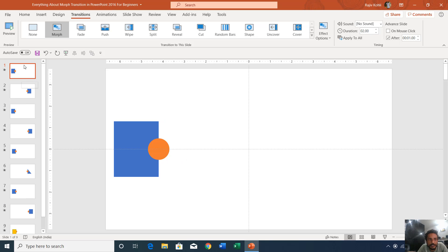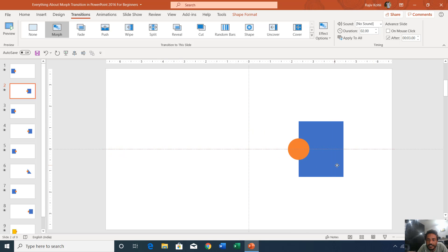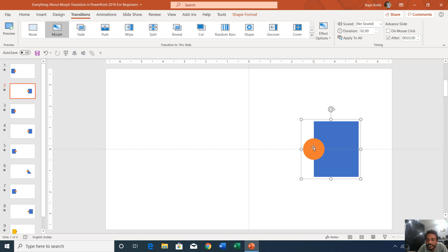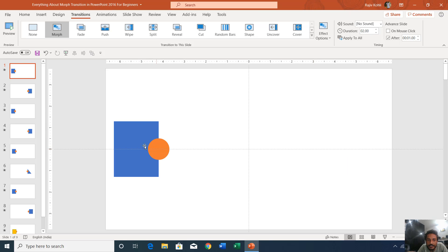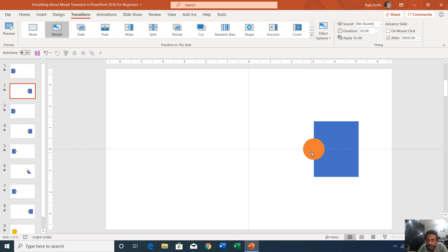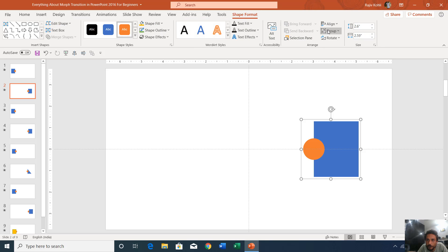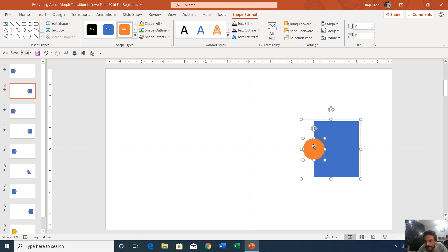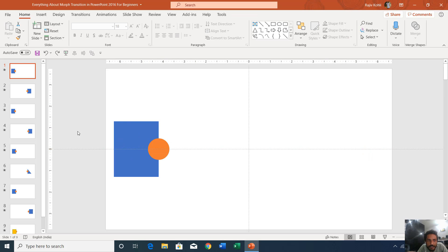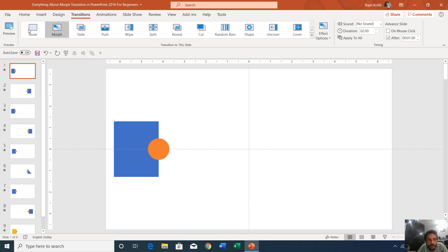The behavior of morph transition: on the first slide, the rectangle and oval are on the left side. On the second slide, I moved these objects by selecting and dragging them. I also changed the position of the oval — on the first slide the oval is on the right, but on the second slide it is on the left. These are grouped objects. If you go to Shape Format and click the Group drop-down, you'll find that Group and Regroup are disabled but Ungroup is available, confirming they are grouped.